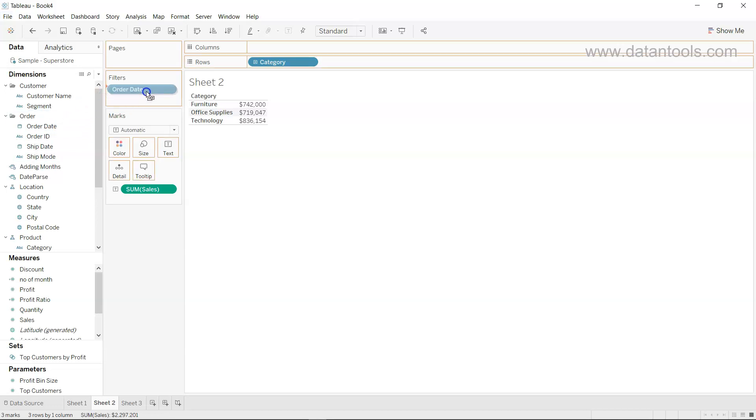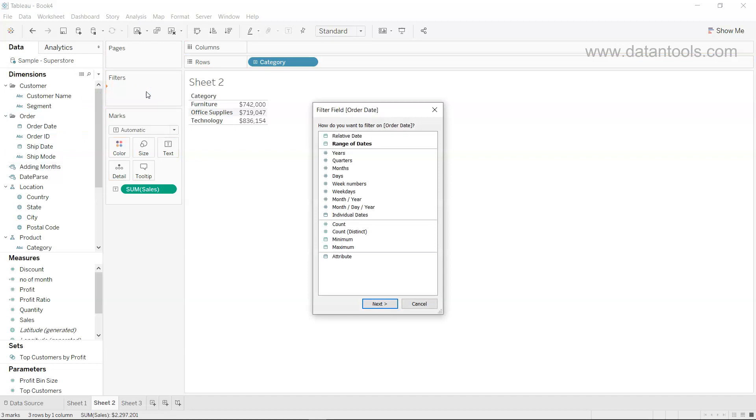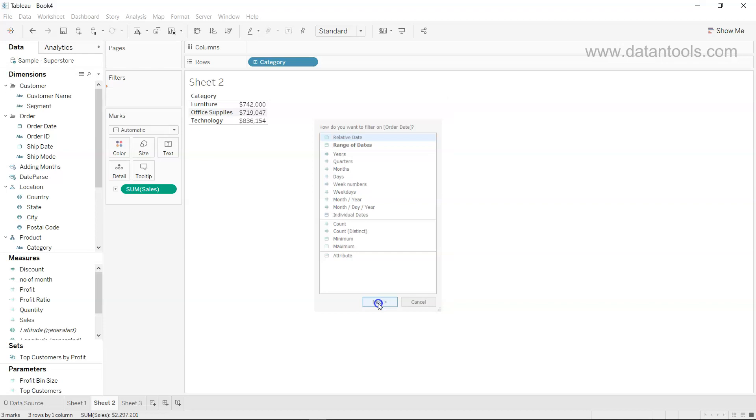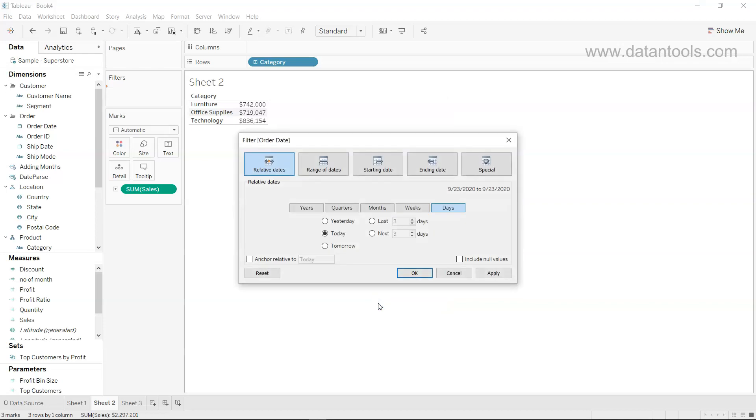So we will take and put it on the filters. Here we will take the relative dates option and click on next. In the relative dates we have a couple of sections like years, quarters, months, weeks, and days.